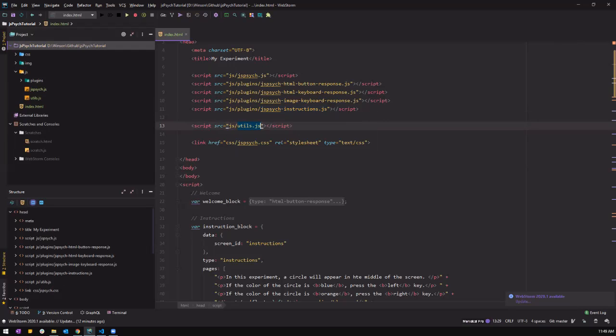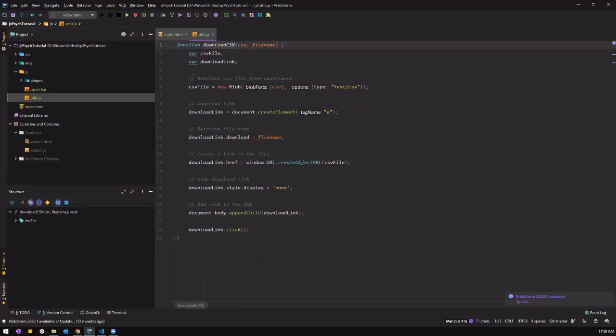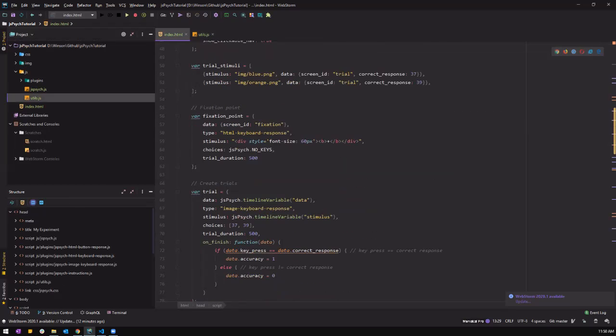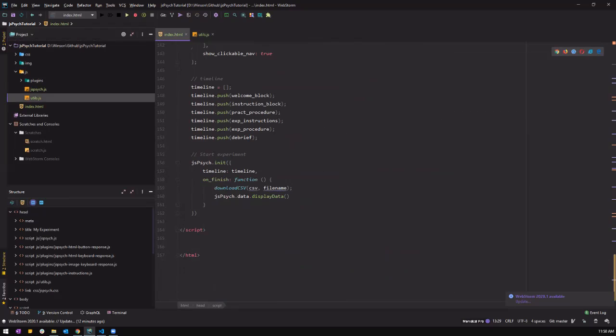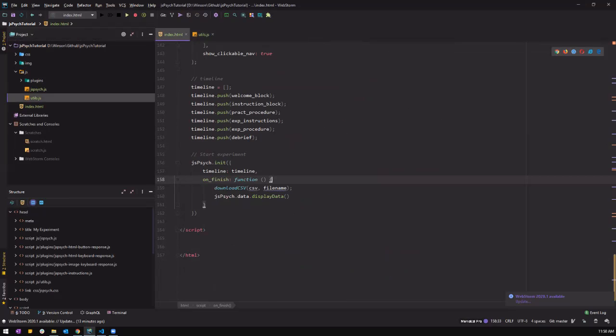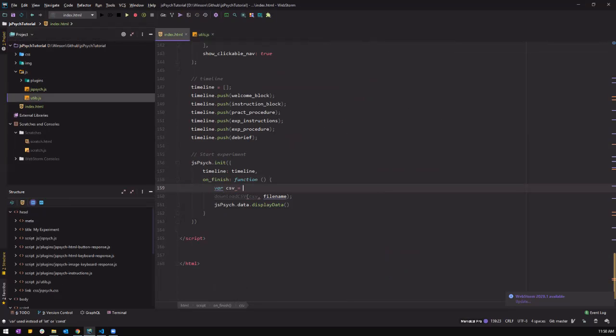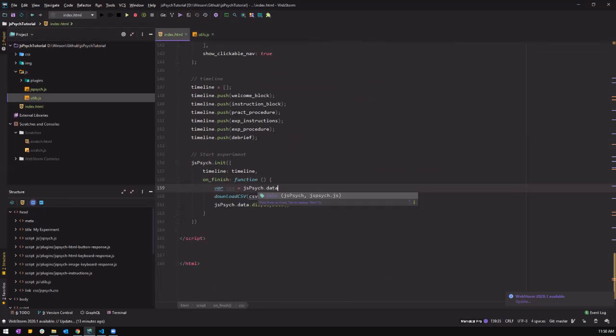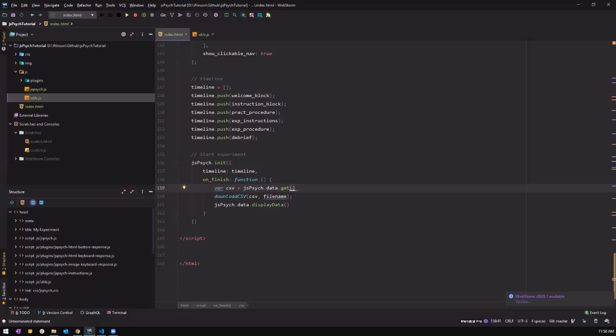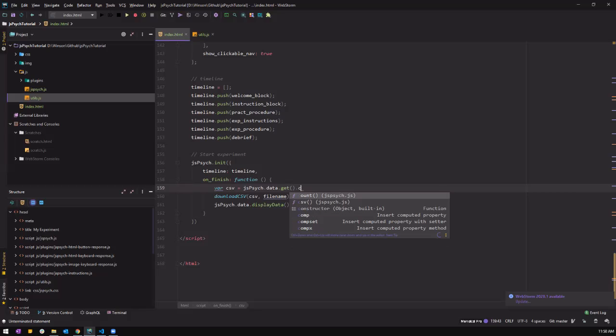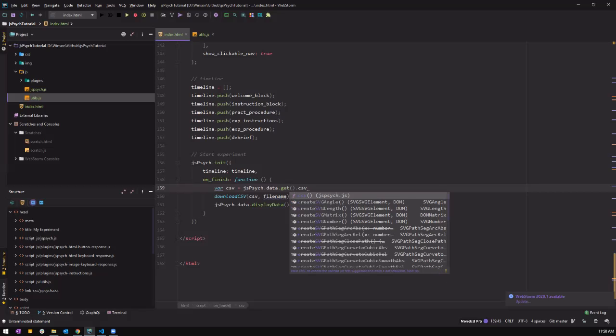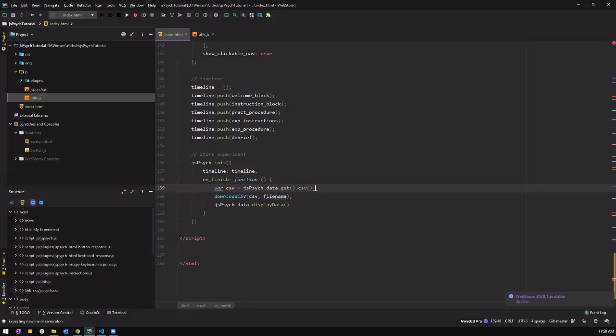Okay. So right now I have my download CSV. CSV. And then the next thing we have to do is to get a CSV from the data itself. So var CSV equals JS site dot data dot get. So we get the data. So this returns an object itself but we want it in CSV form. So we have to change it to CSV. So this is where we get our CSV data.